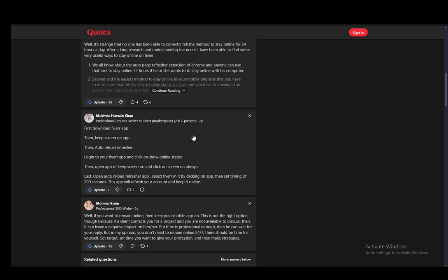You just use it as is outlined in their instructions. As you can see, this person here has mentioned some instructions such as downloading the app, then keeping the app on screen, then loading the auto-reload refresher, and then logging into your app and clicking show online status, and then you can